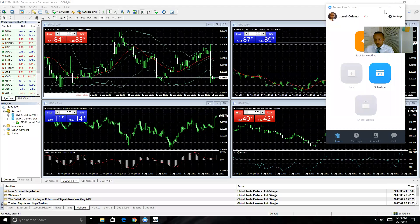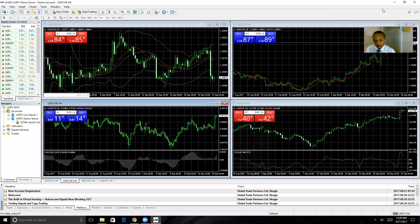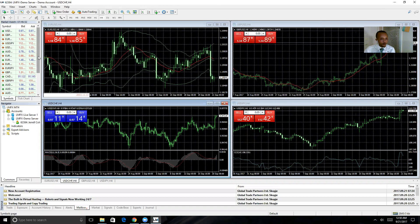MT4 and the computer software can seem intimidating in the beginning, but once you learn where all the controls are, it's really just as simple as trading on the phone. So let me walk you through it.